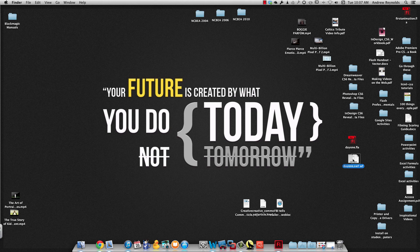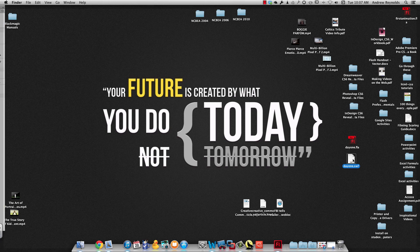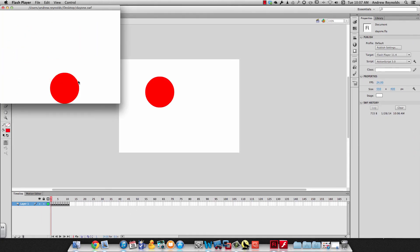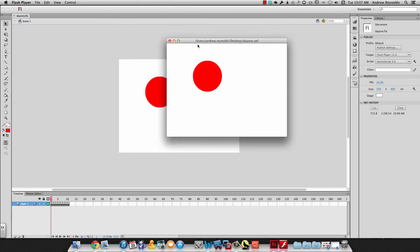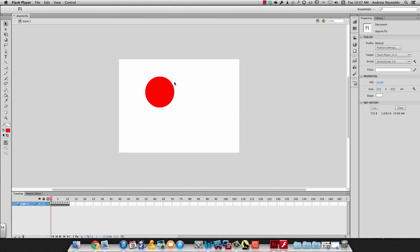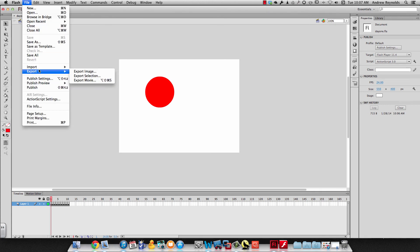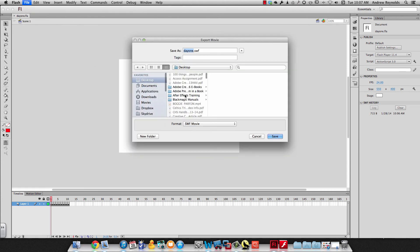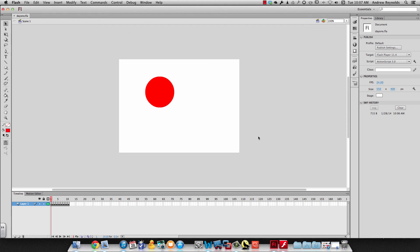If I want to open the SWF, I can just double-click and it opens up. That's an easy way to export your movie. You can also go to File, Export, Export Movie, choose SWF as the format, and type in the name — but hitting Command+Enter just saves you a step.